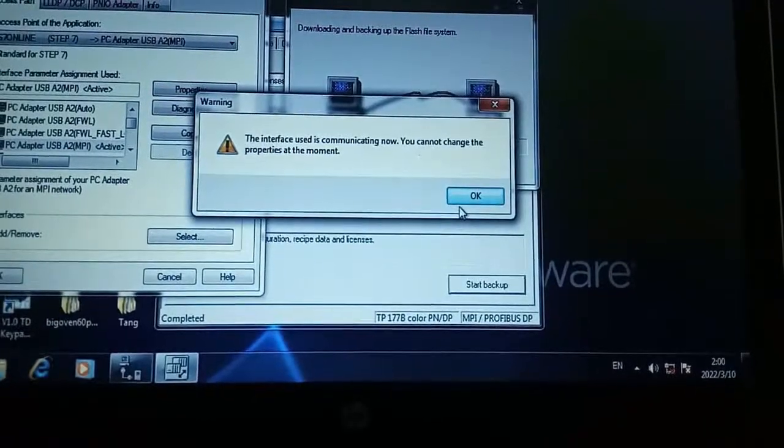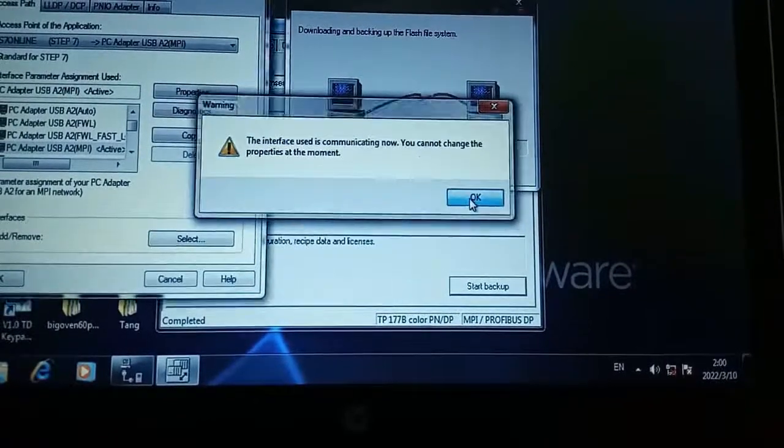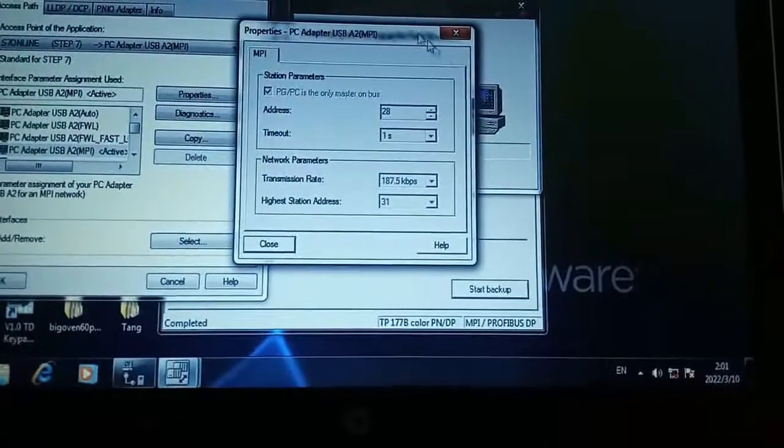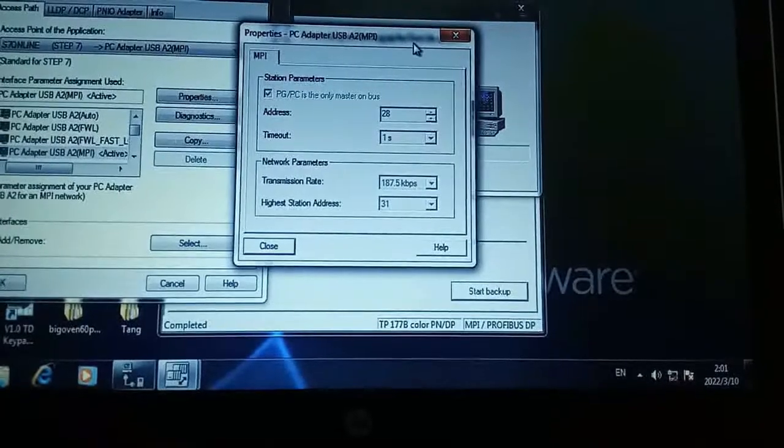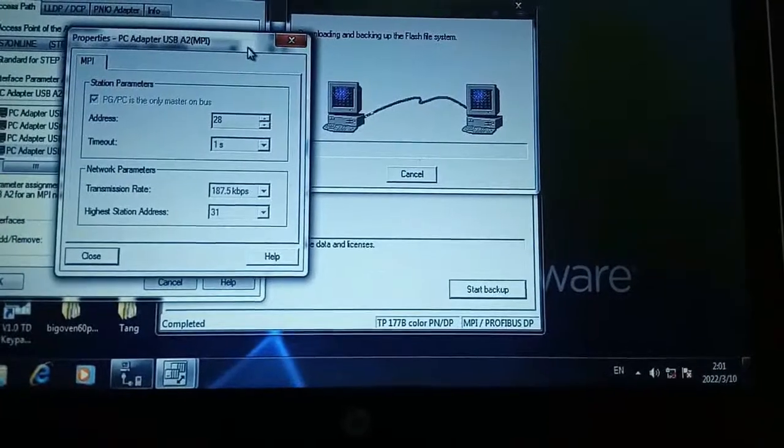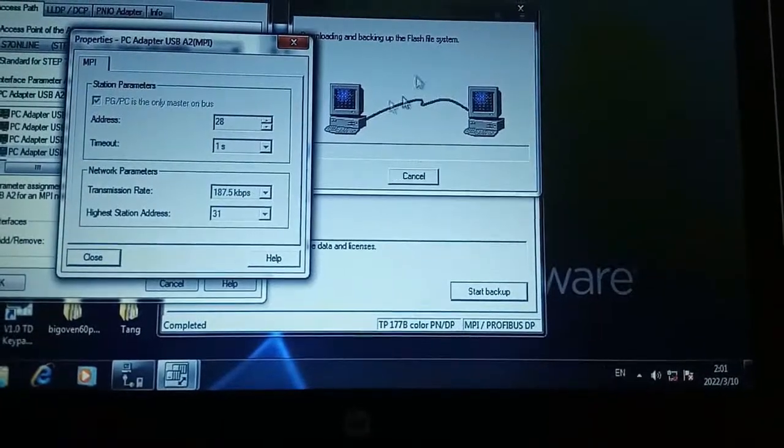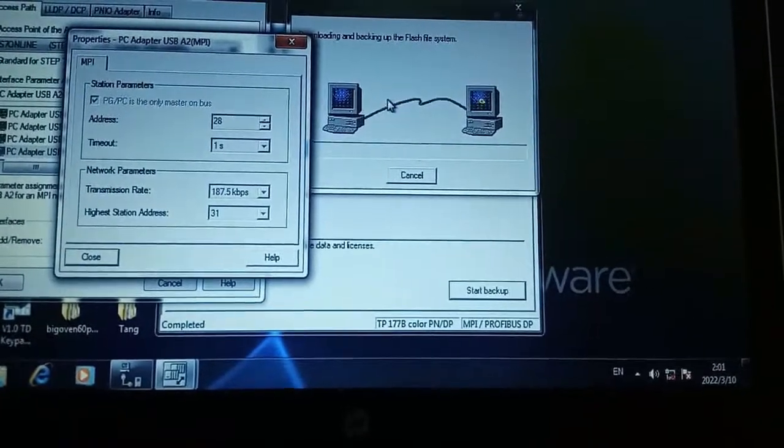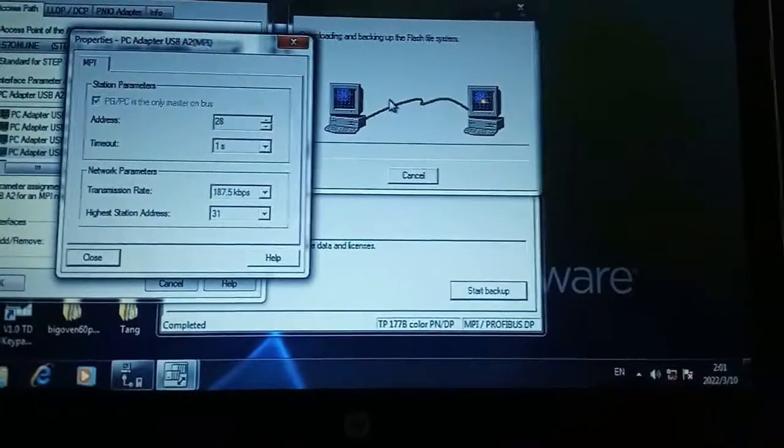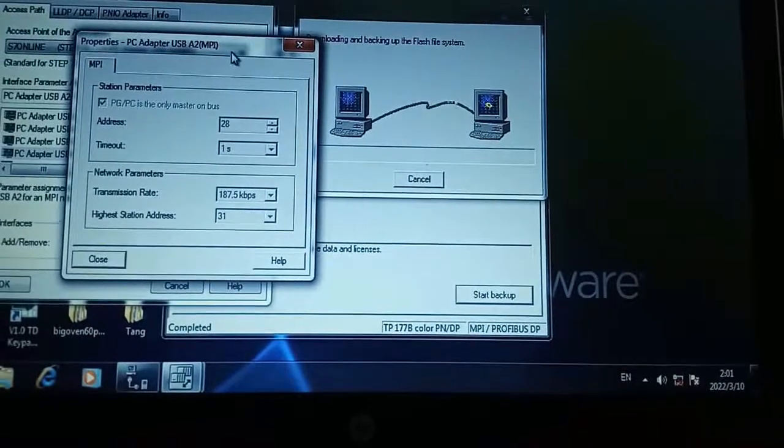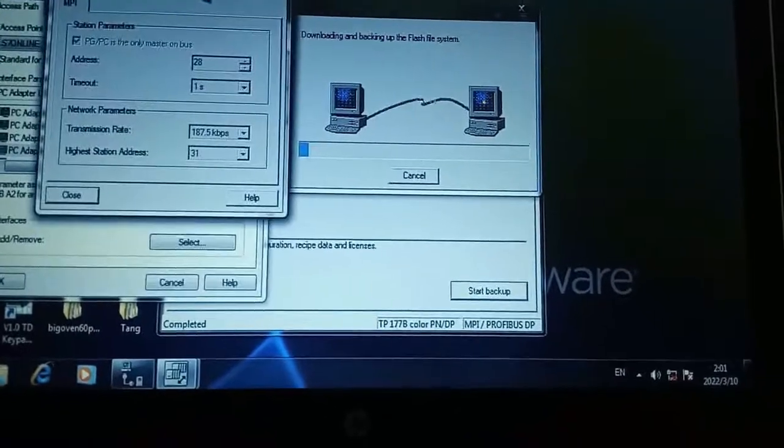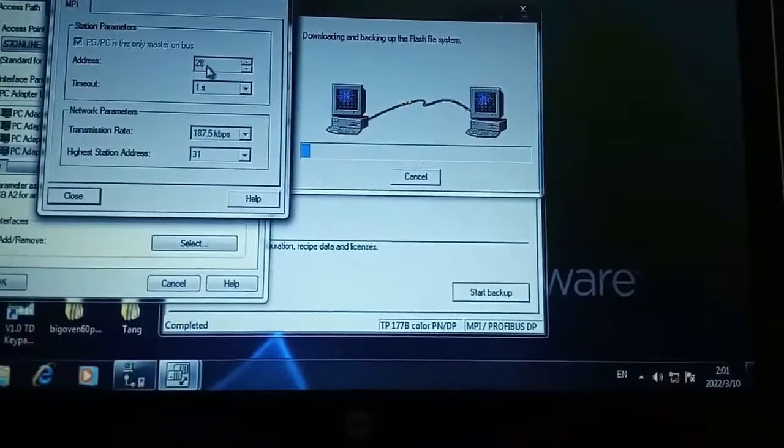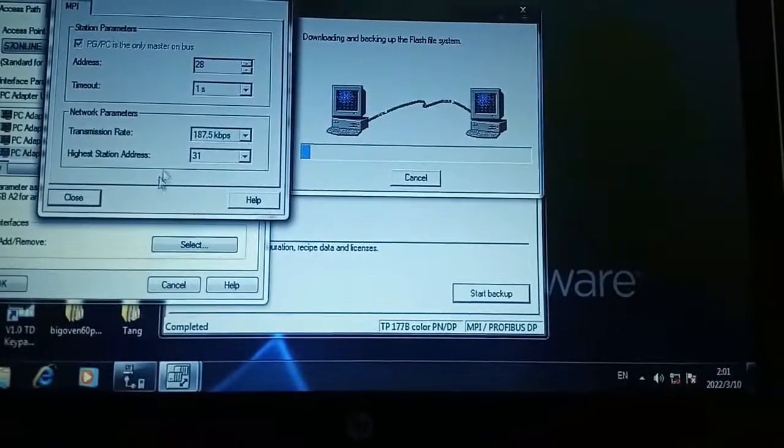As it is using this communication setting in taking backup from the HMI, that is why it is blocked here.